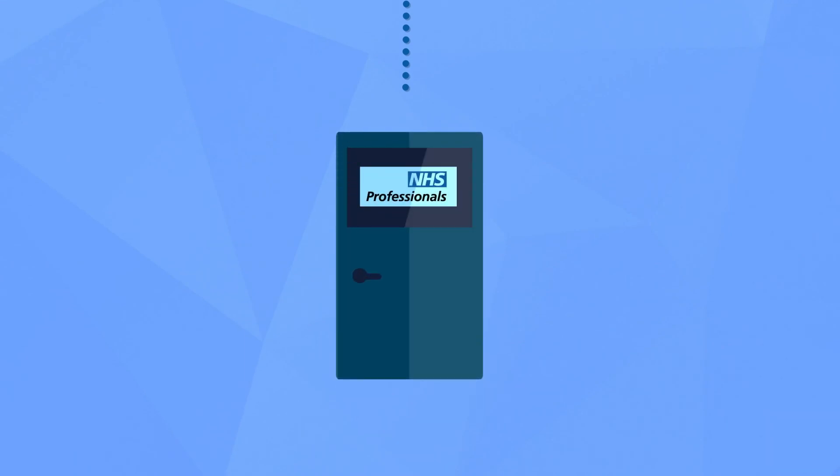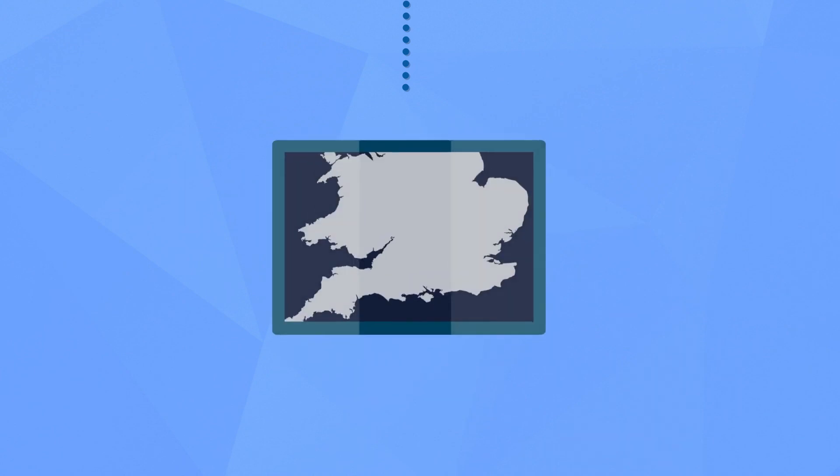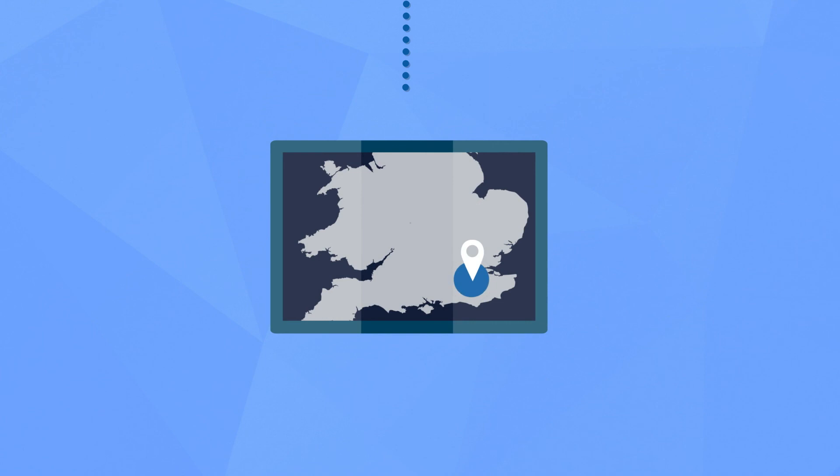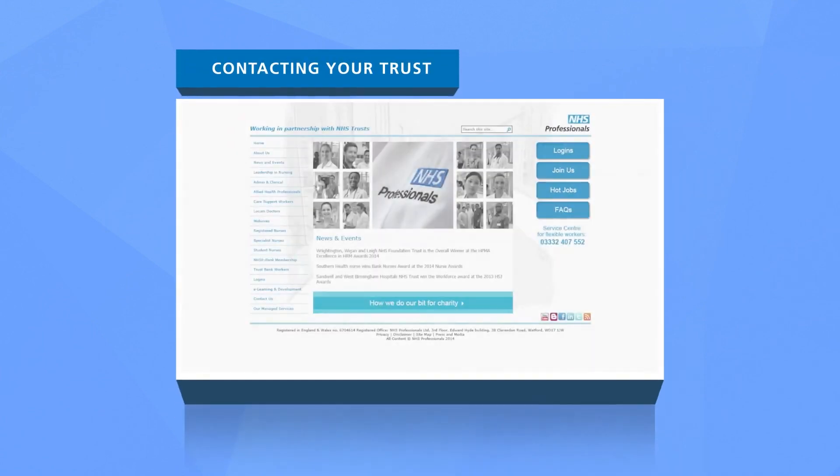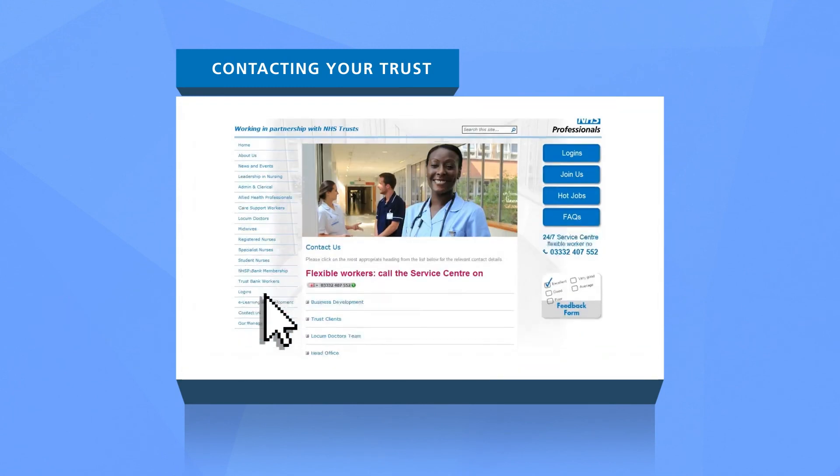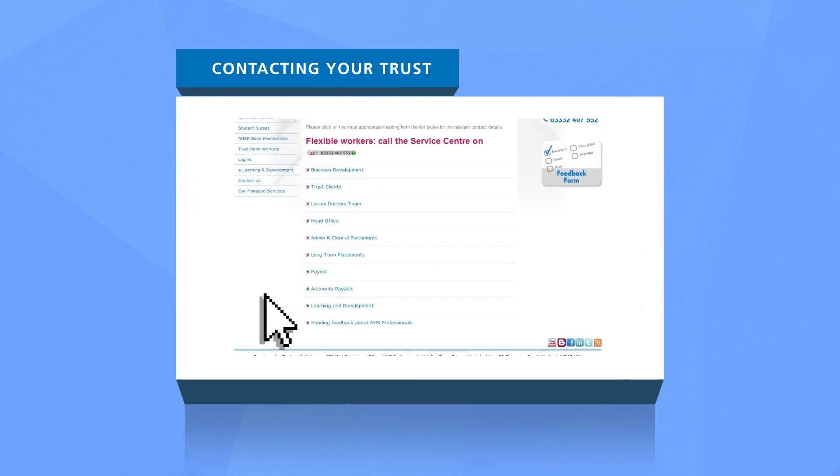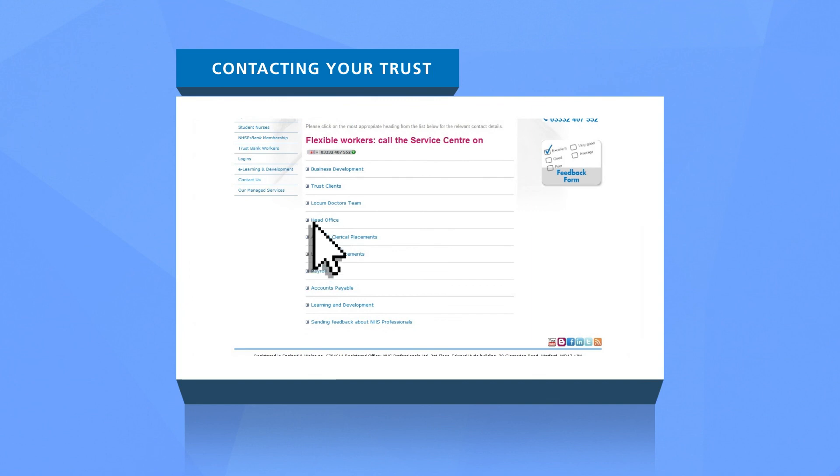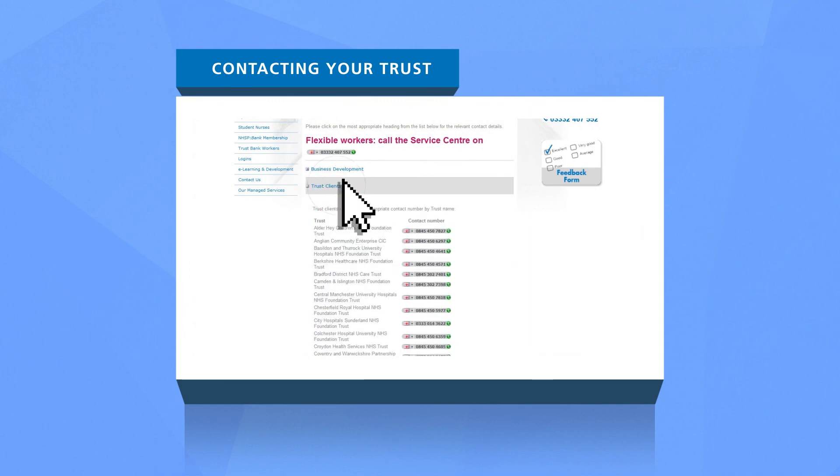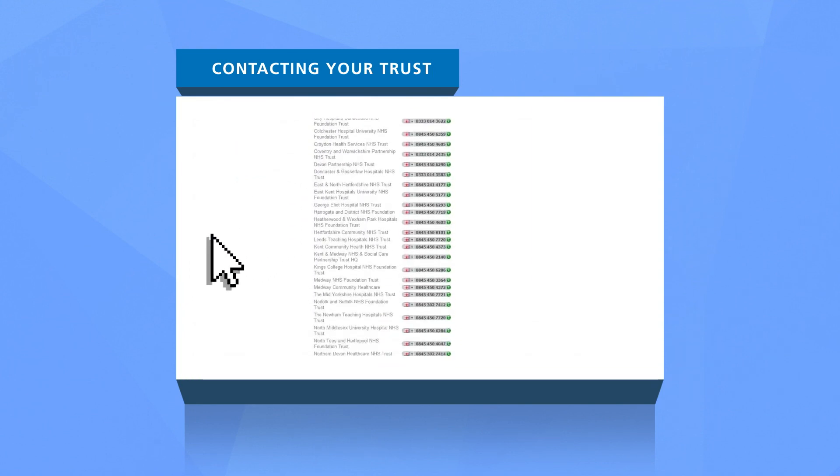Contacting NHSP is easy. You can visit your local NHS Professionals bank office or give our service center a call. If you decide to call our service center, remember to use your unique trust phone number which will allow us to identify your trust and put you through to call agents who know your trust. Alternatively, you can find your unique trust phone number and details of your local NHS Professionals bank team on our website by clicking contact us and searching for your trust from the drop-down menu.